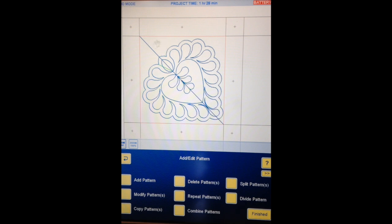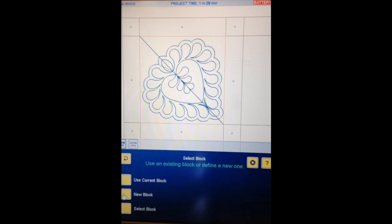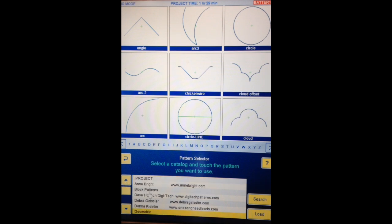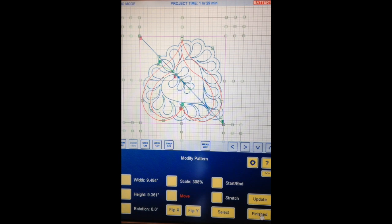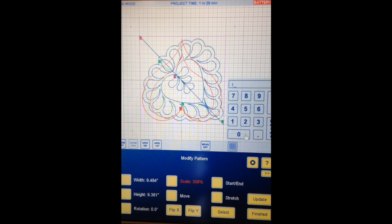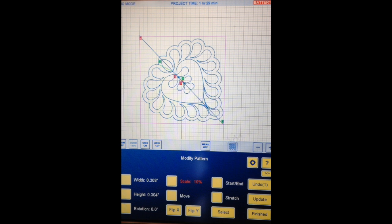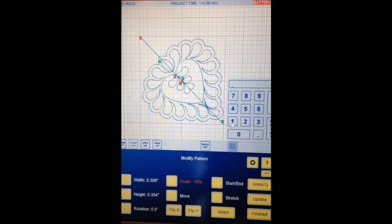We have this space here and I'm going to add another pattern to fill up that empty space. Add pattern, block pattern, use an existing block or define a new one. Same block, so I'll use current block. I'm going to go to my project pattern catalogue and get the double heart. Continue. IQ has made it huge — the scale is 308% — so I'm just going to scale it down to 100%. It disappeared because I accidentally did 10%. 100%, Enter — there it is.